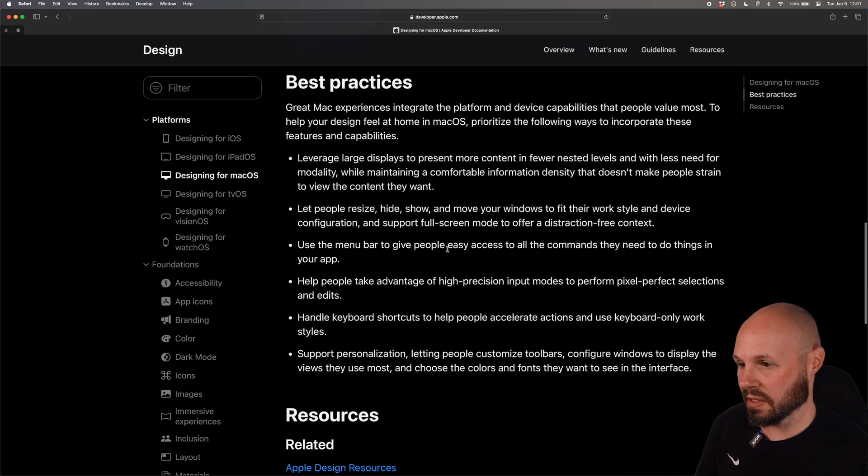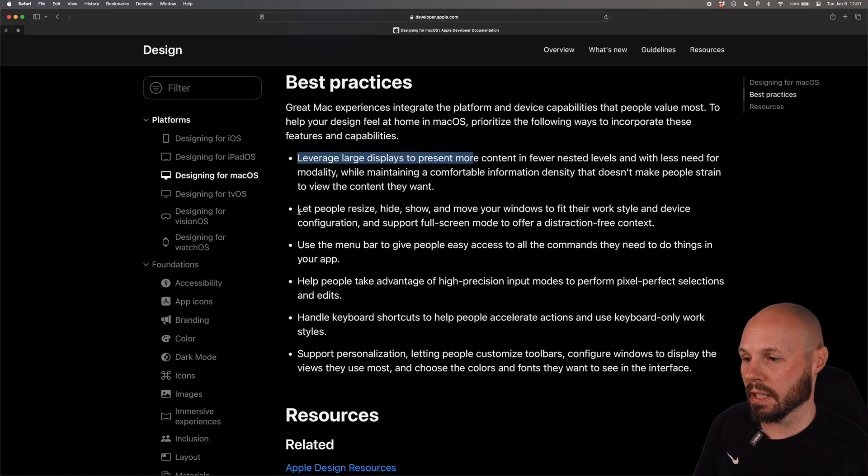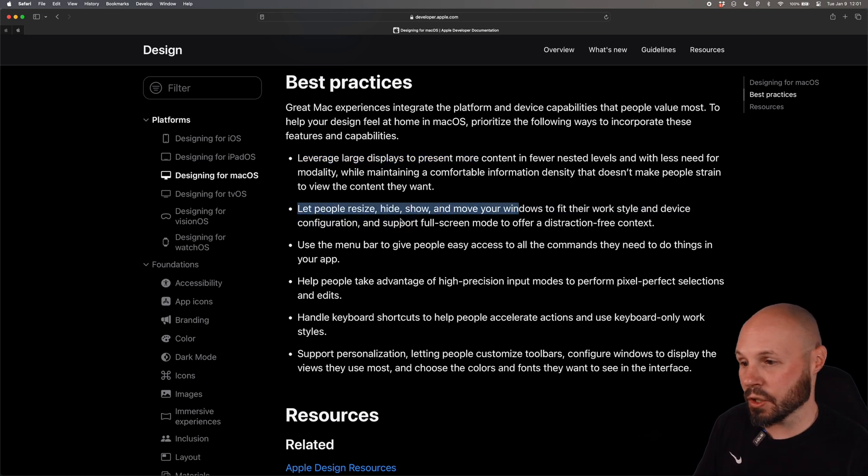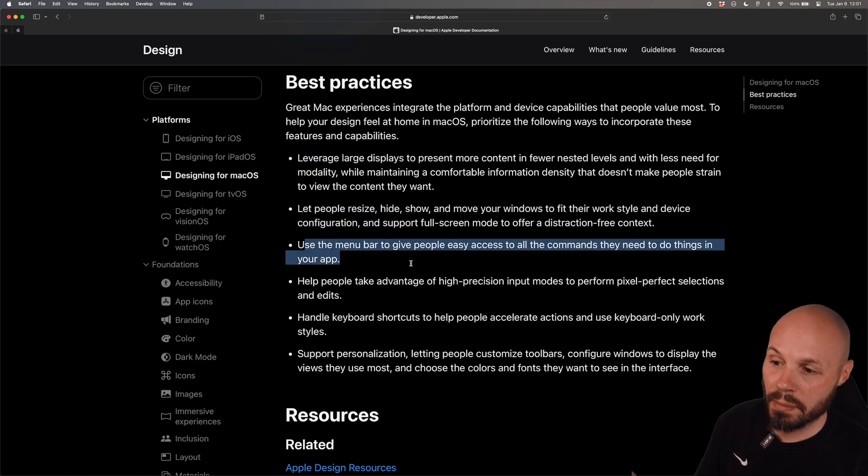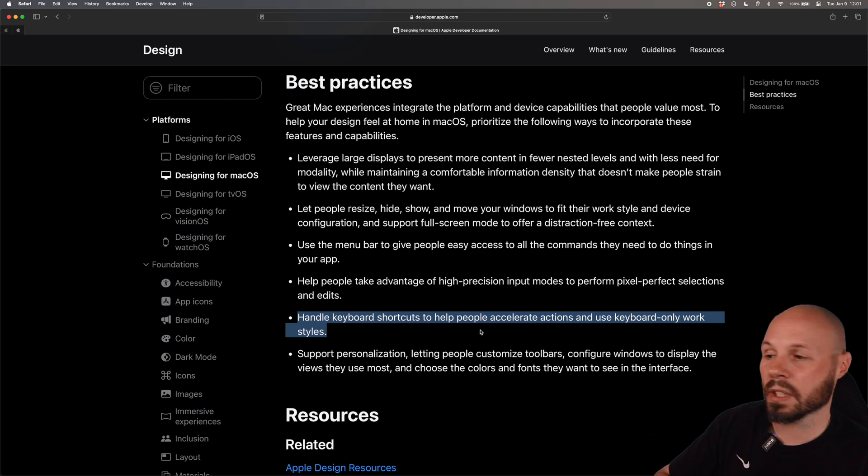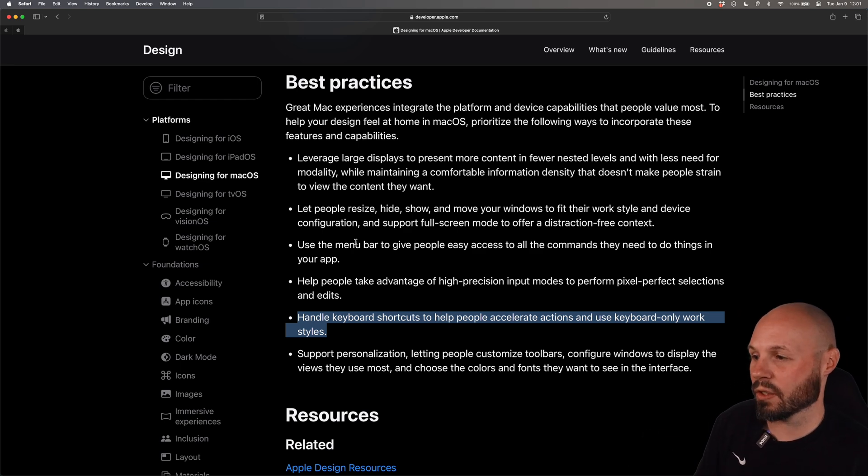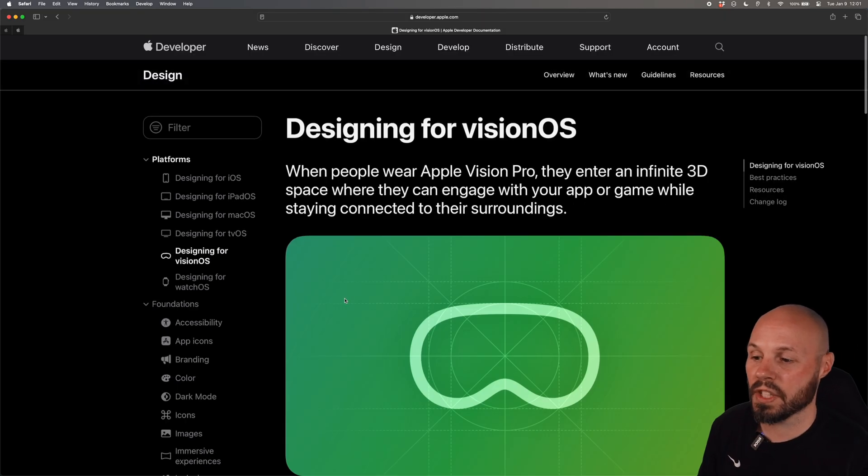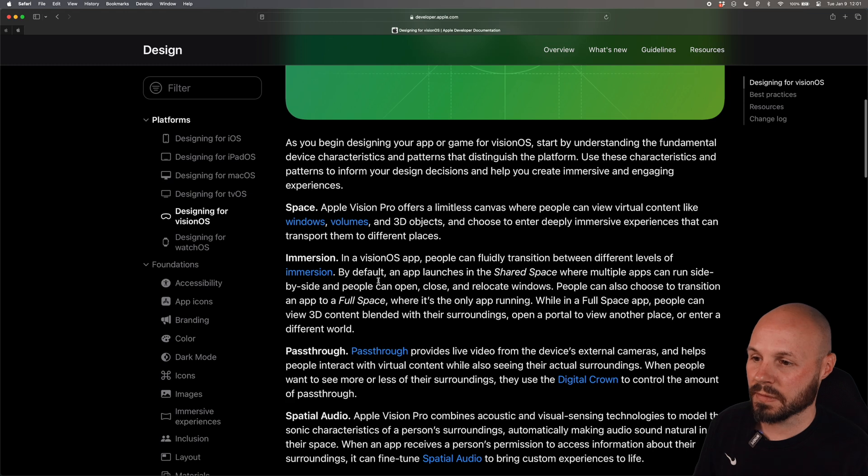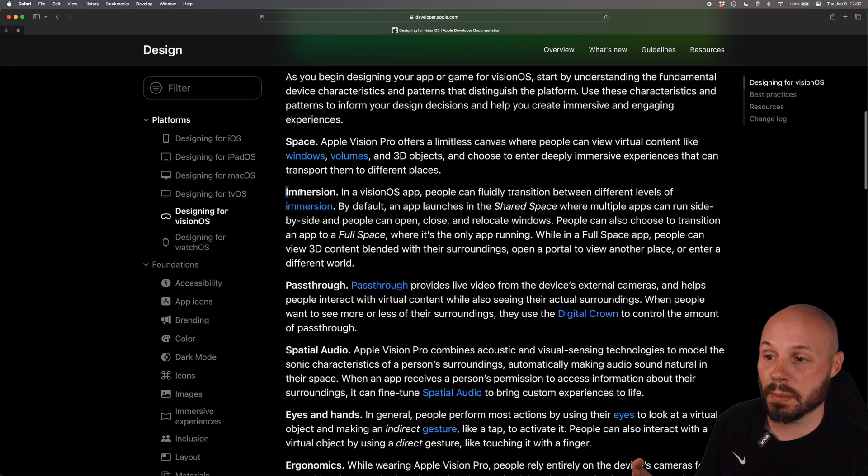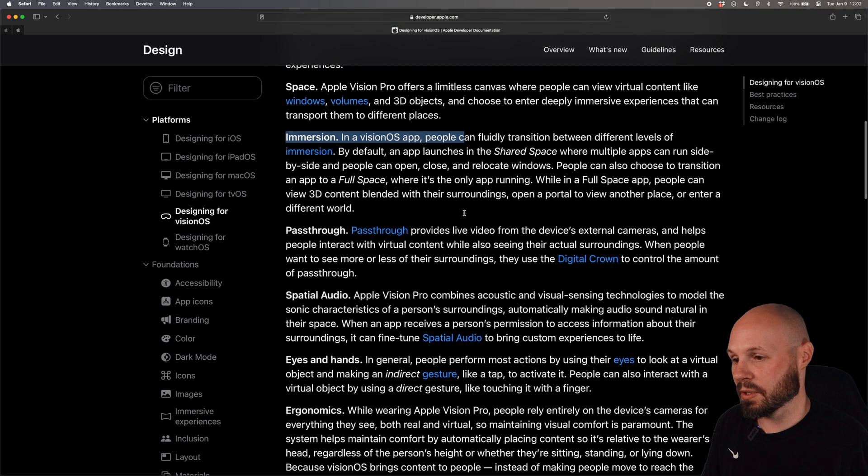The best practices: leverage the large display, let people resize, hide, show your window, use the menu bar, include keyboard shortcuts, all this design philosophy for macOS app and there's the same thing for VisionOS. Talk about the concept of space, windows and volumes and the concept of immersion in a VisionOS app.